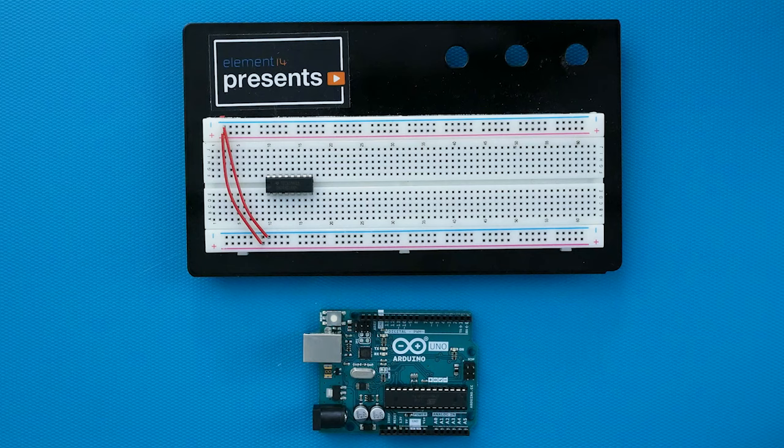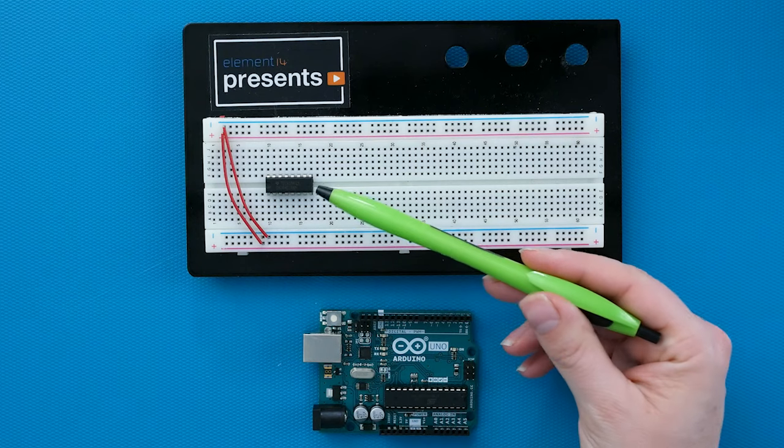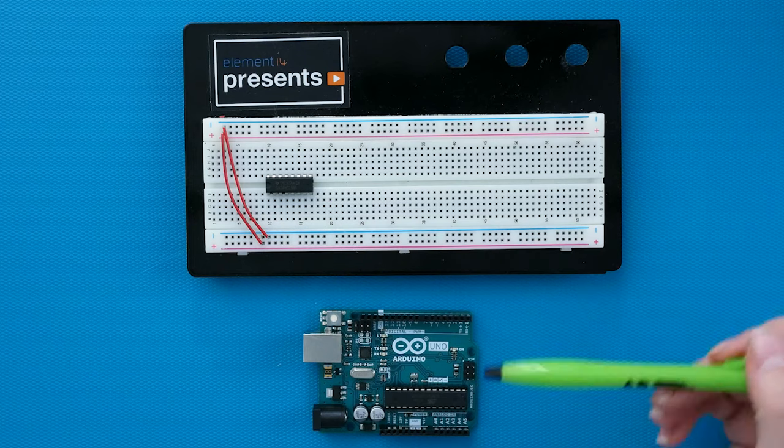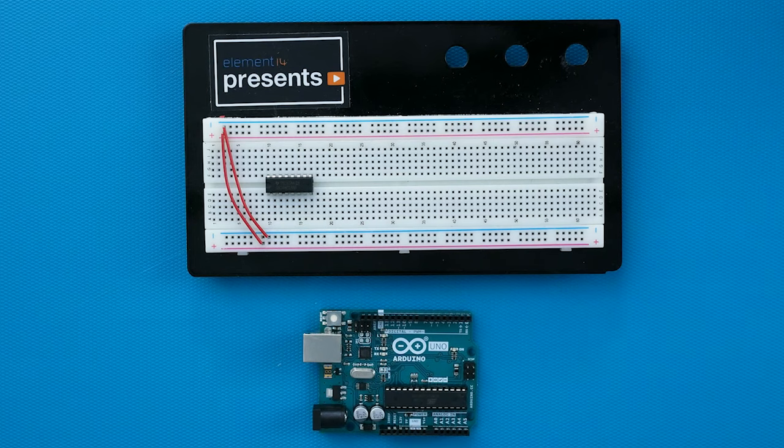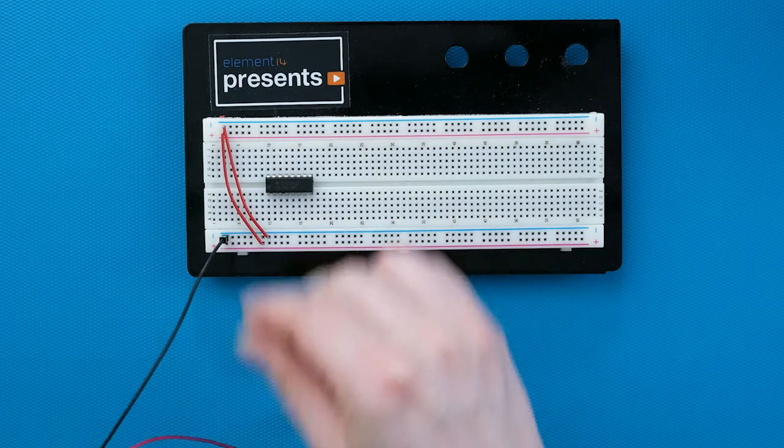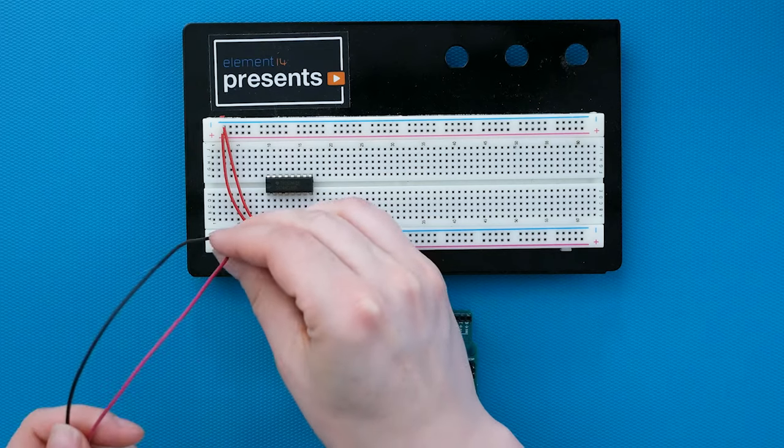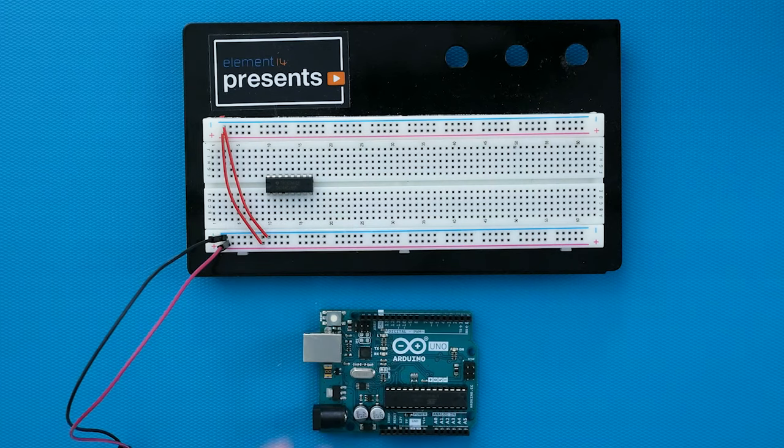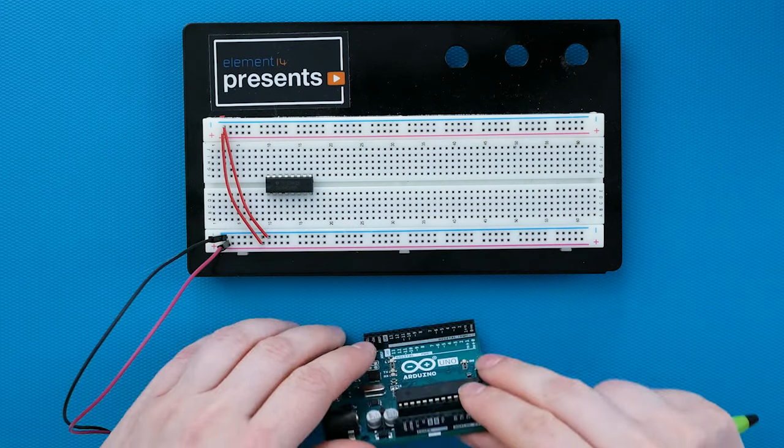Now that we know how the chip works, let's look at how to use it to expand the inputs of an Arduino. Start with the shift register on a breadboard and the Arduino Uno handy. The power and ground rails of the breadboard will connect to ground and 5 volts on the Arduino.